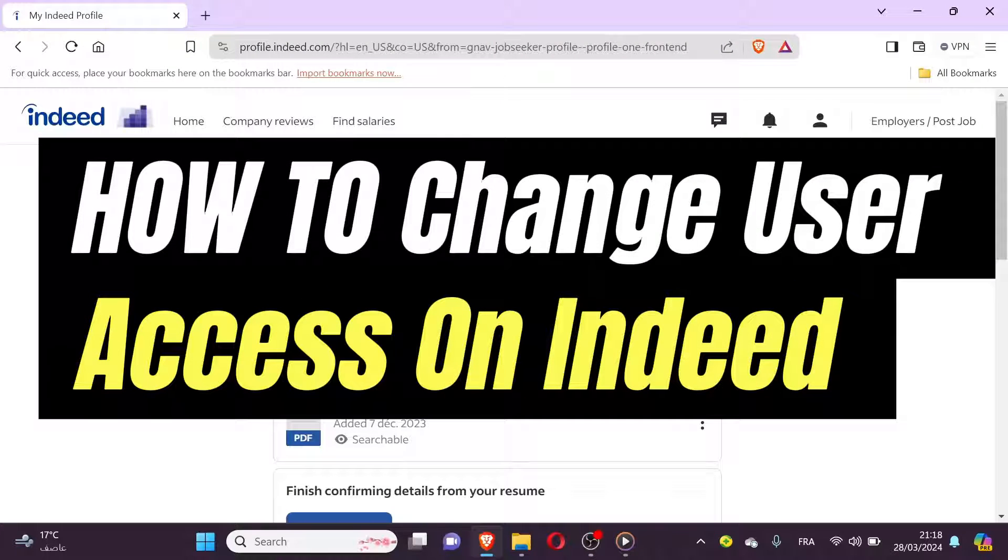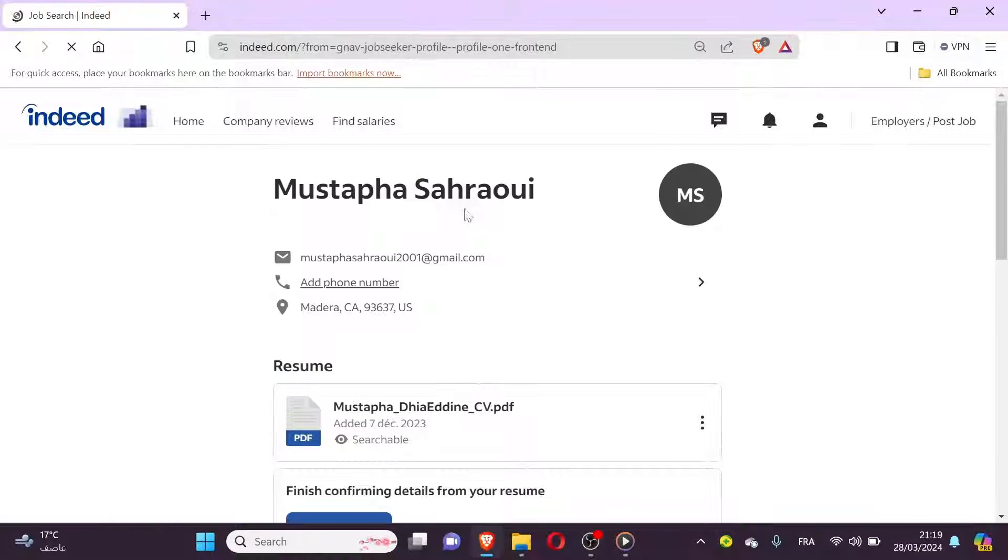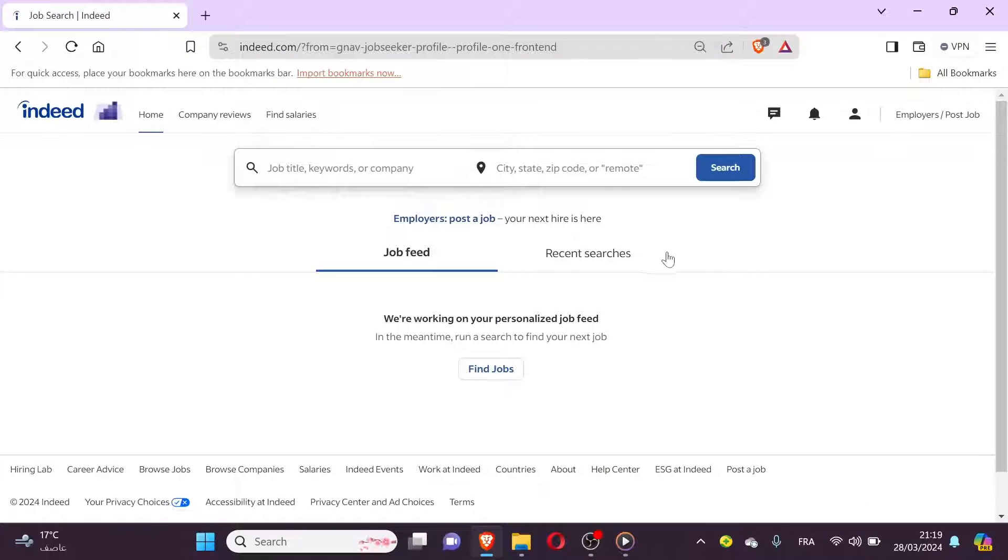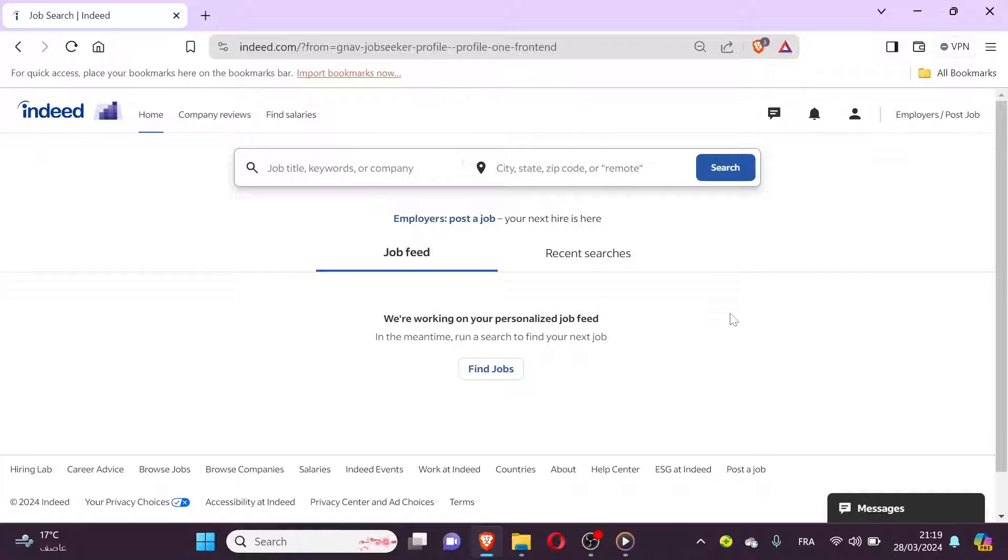How to change access of a user on Indeed? Visit the Indeed website and log in using your employer account credentials.